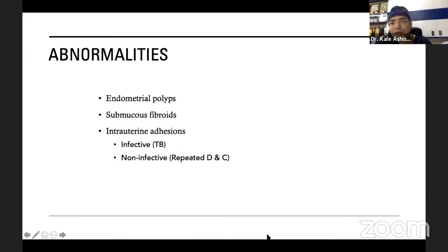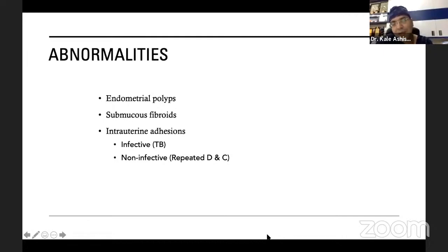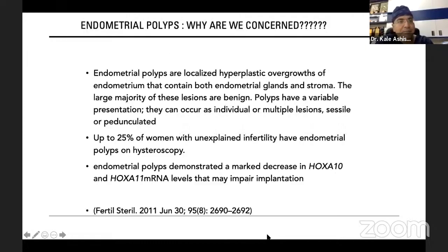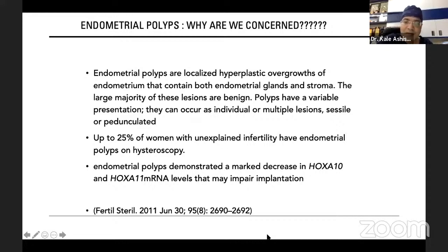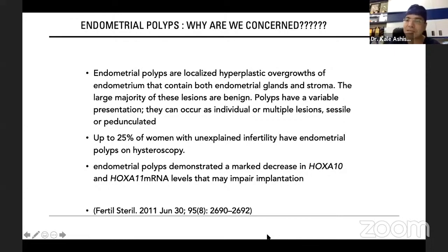Intrauterine adhesions may be infective or non-infective. On hysterosalpingography, adhesions are not always due to vigorous curettage — intrauterine infections can also cause adhesion formation. Regarding endometrial polyps: in IVF patients during stimulation, polyps may appear due to hyperestrogenic conditions from developing follicles. However, if there is a persistent polyp in the endometrial cavity, this is of concern.